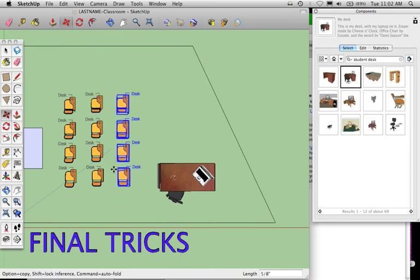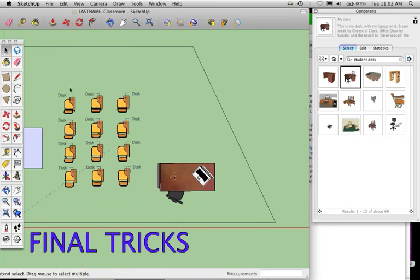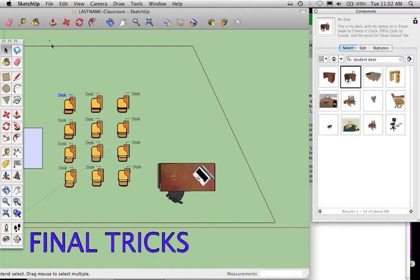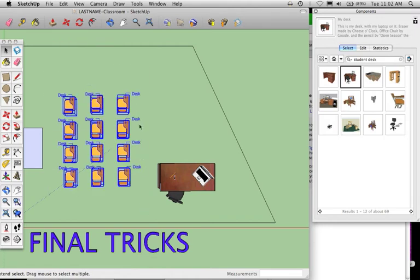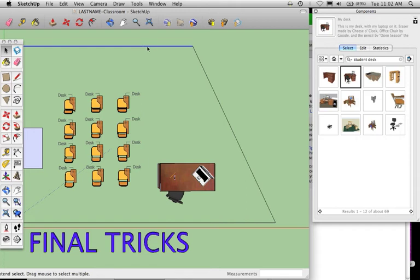When you do select things, be careful not to select another piece by accident. Anything you select will be blue. So if I were to grab and try to select these desks and did something like this, it might also accidentally select this blue line up here at the top. So be very careful when you select things.